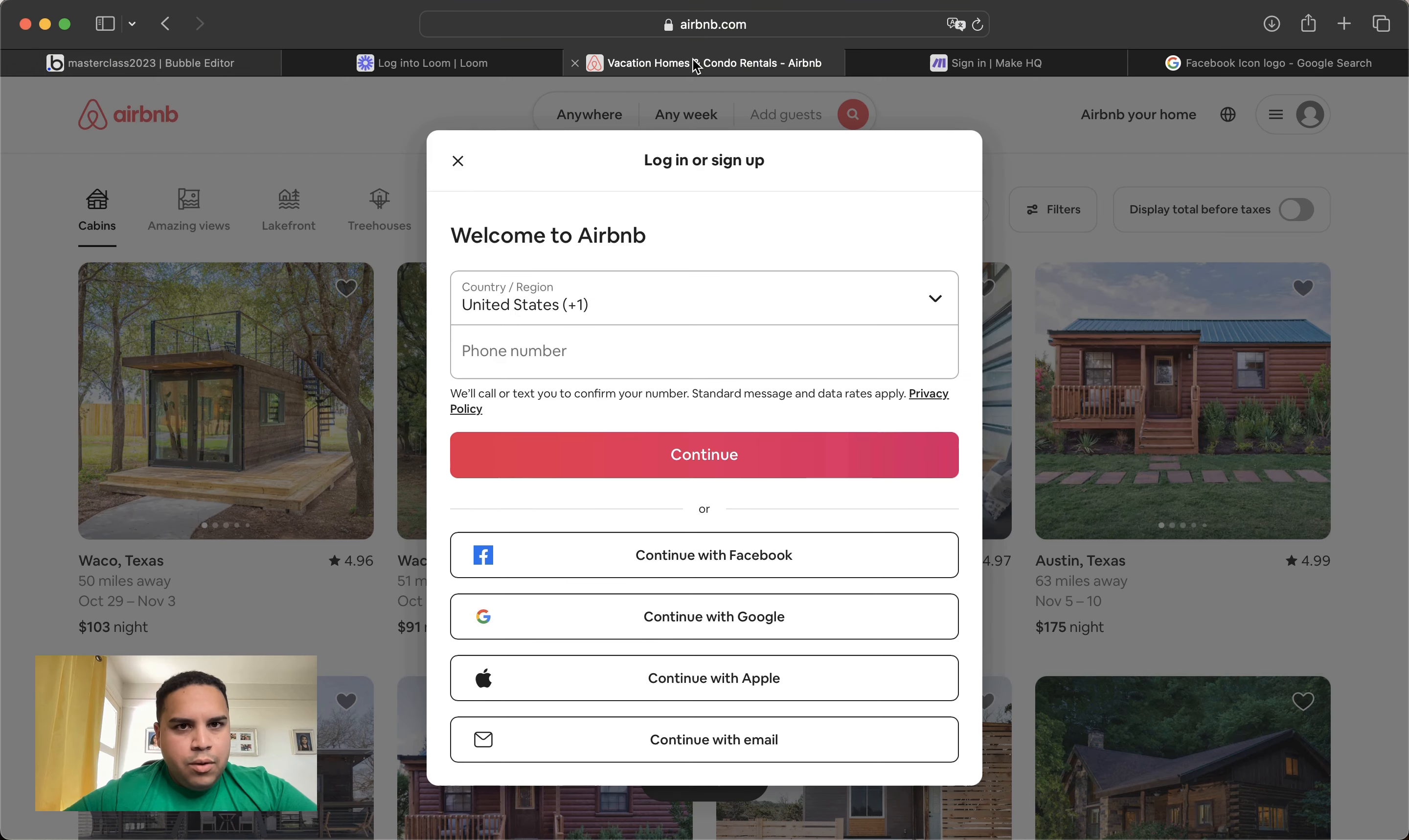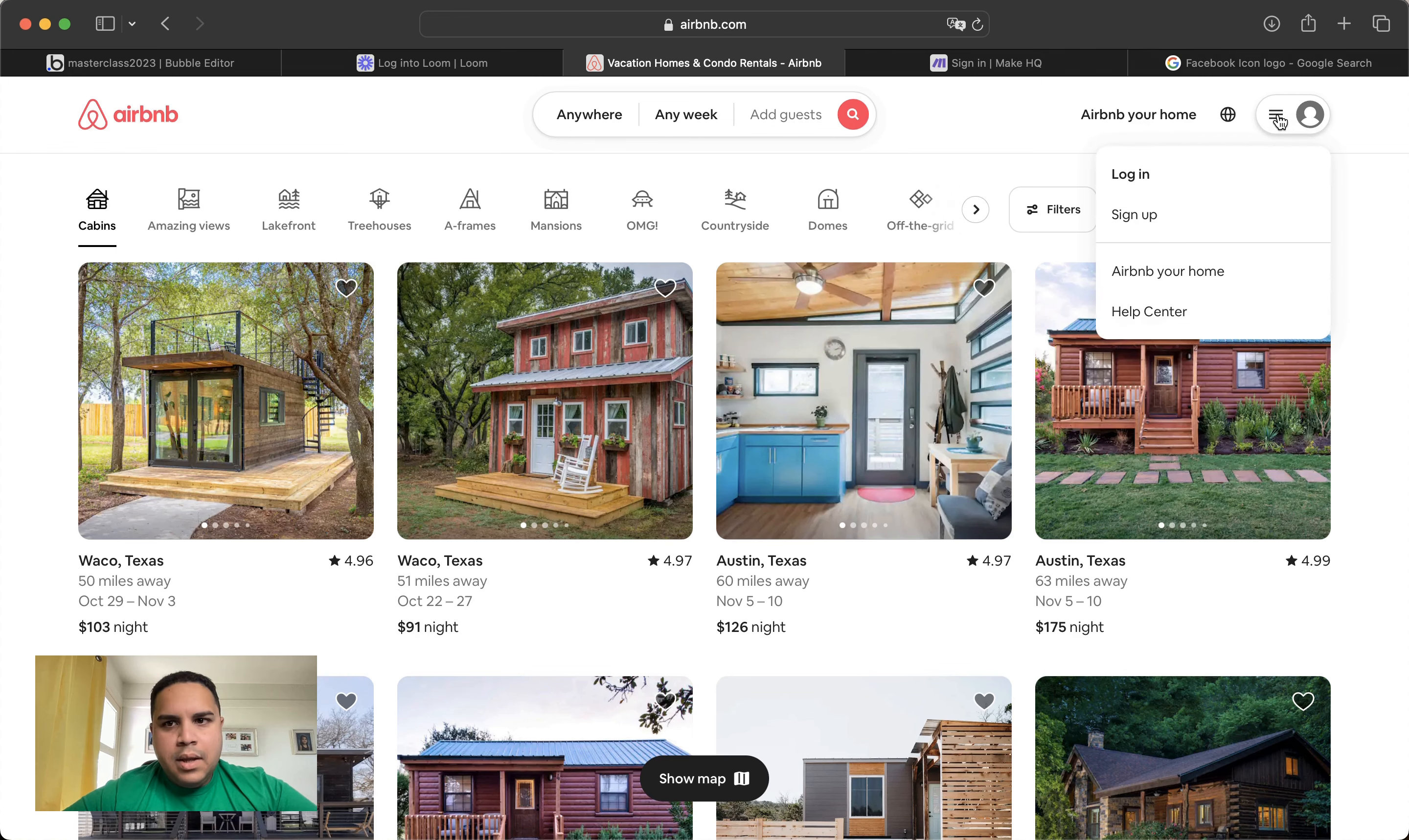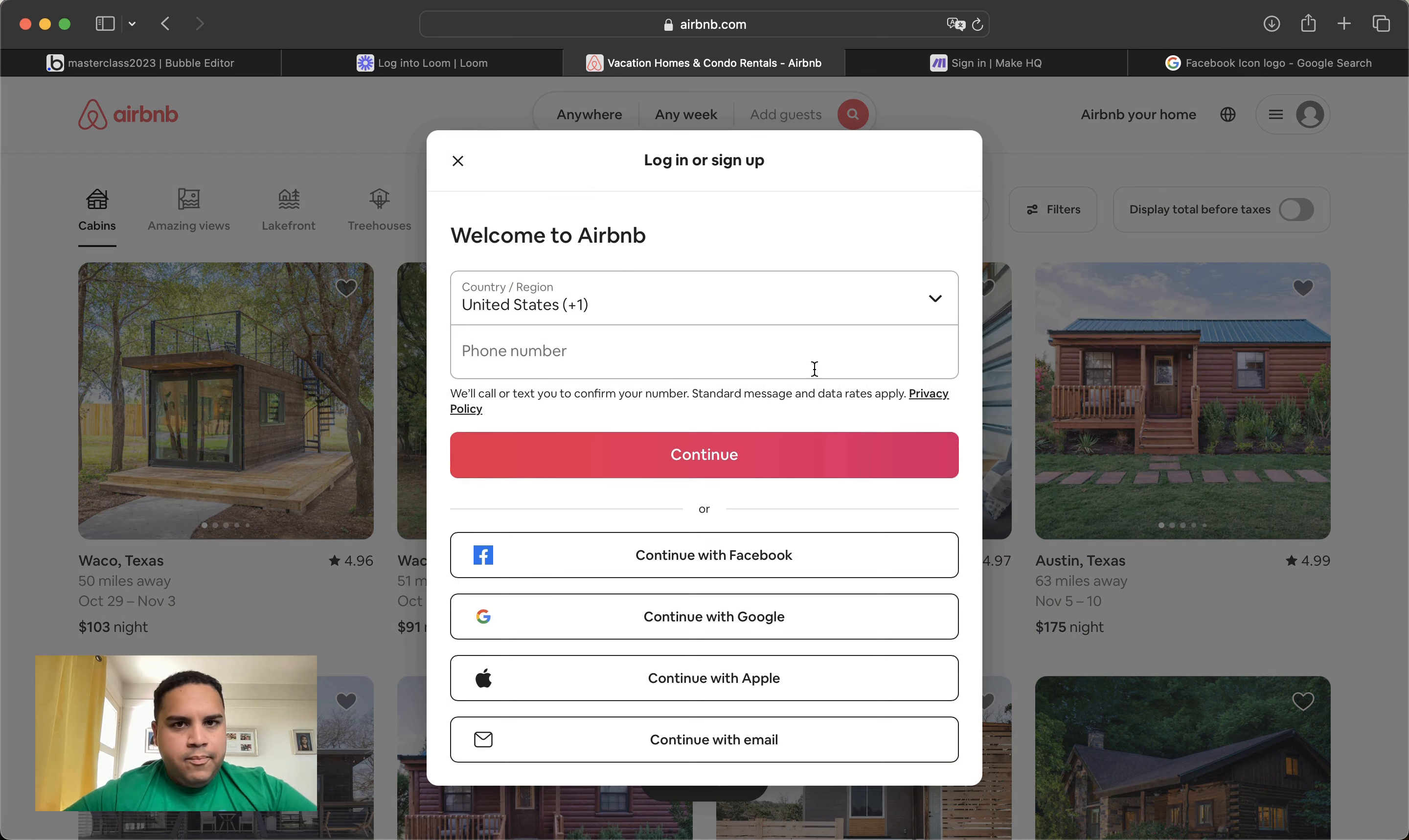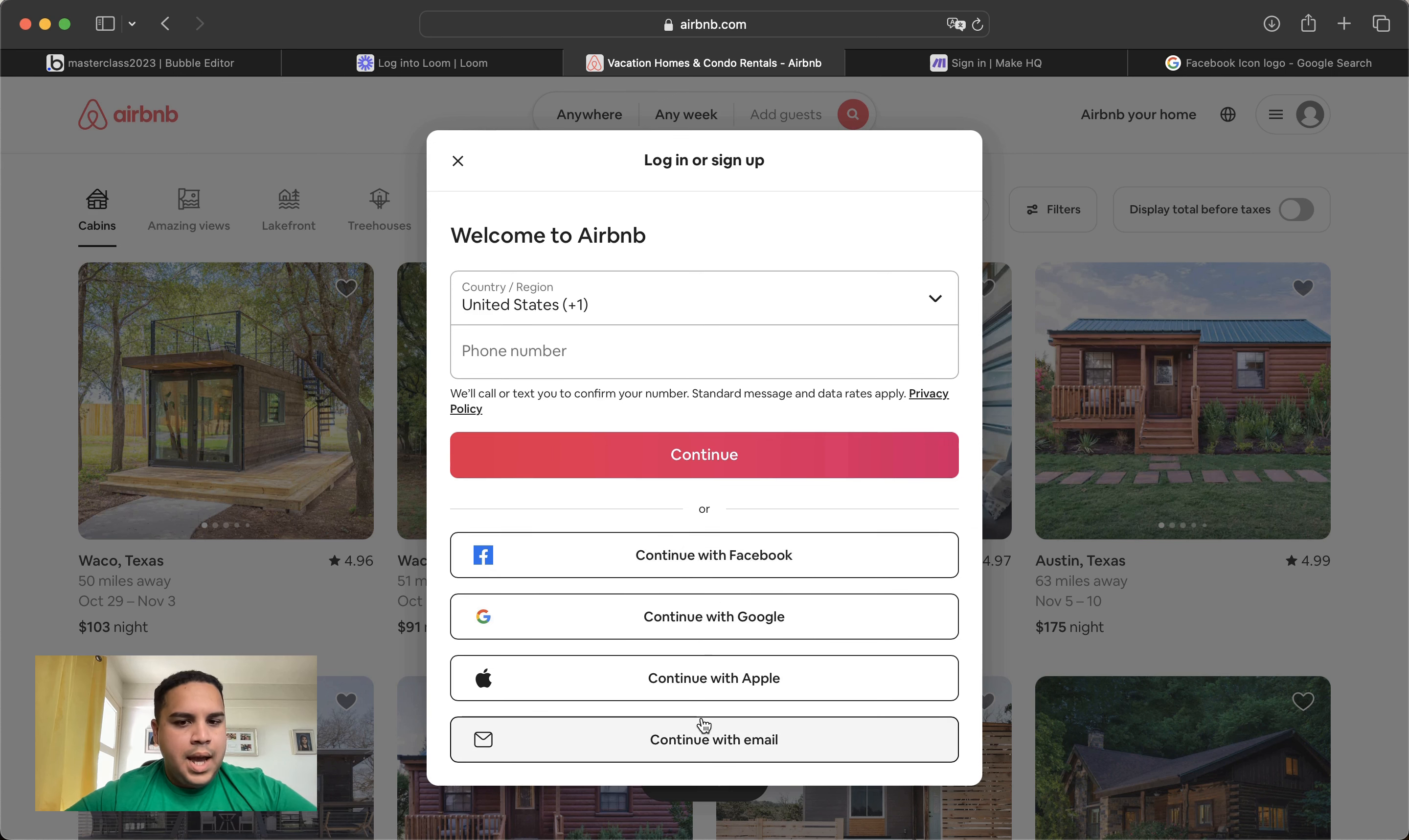The first thing that I would like to do is take you to the Airbnb website. At the Airbnb website, once you click here and login, you see that it has a login pop-up that scrolls up from the bottom and it shows you different options to login. And you can login with your phone number or you can login using any of these services.